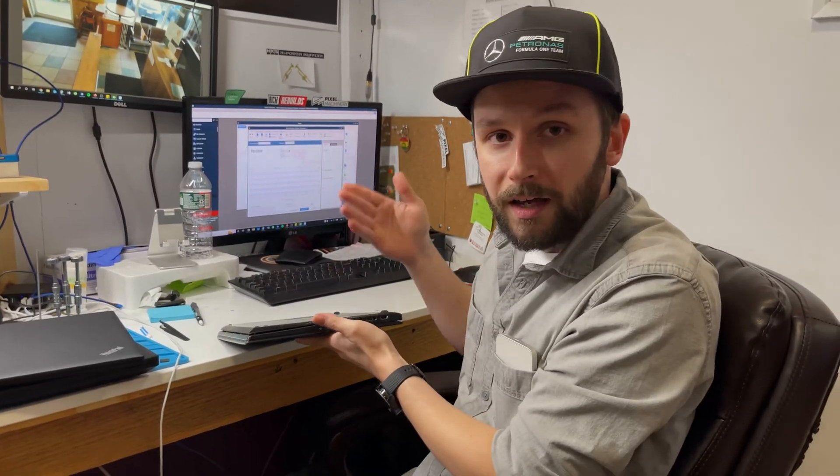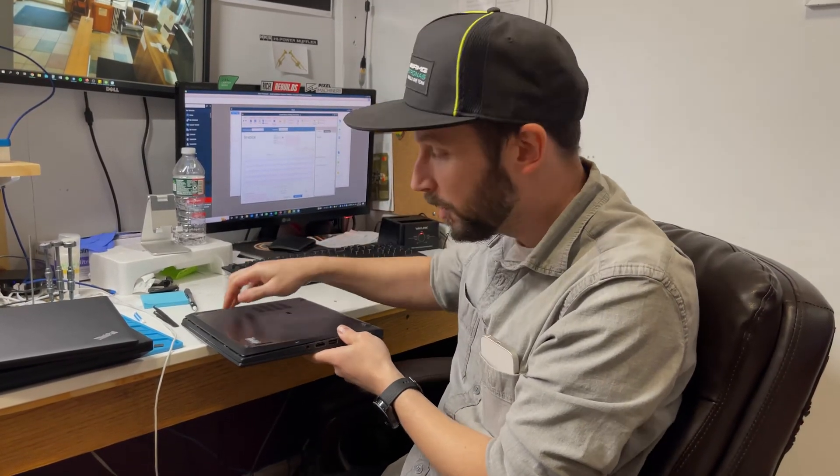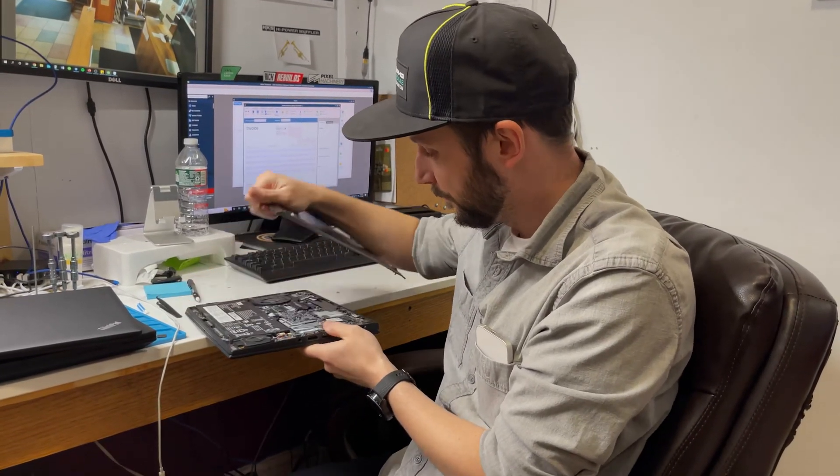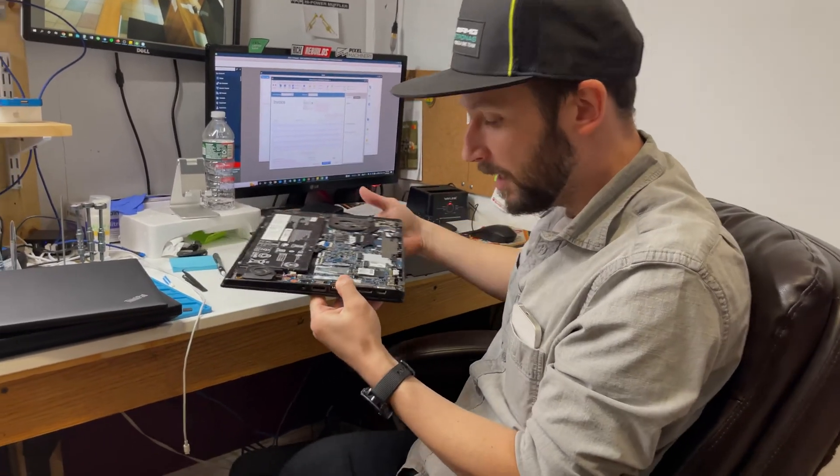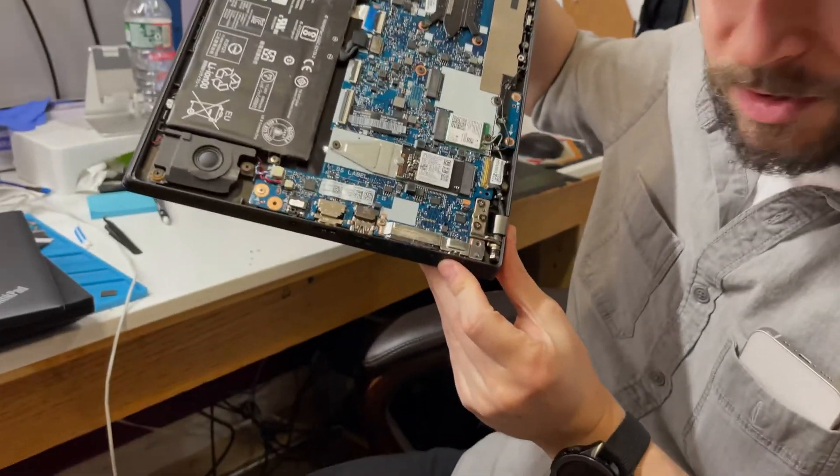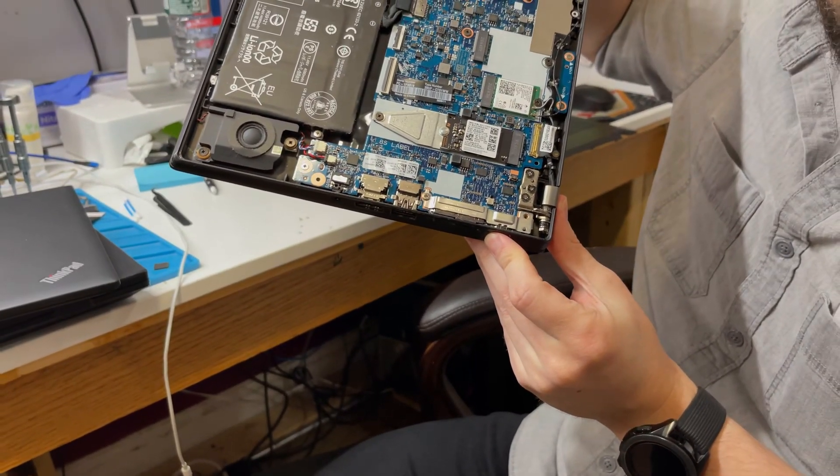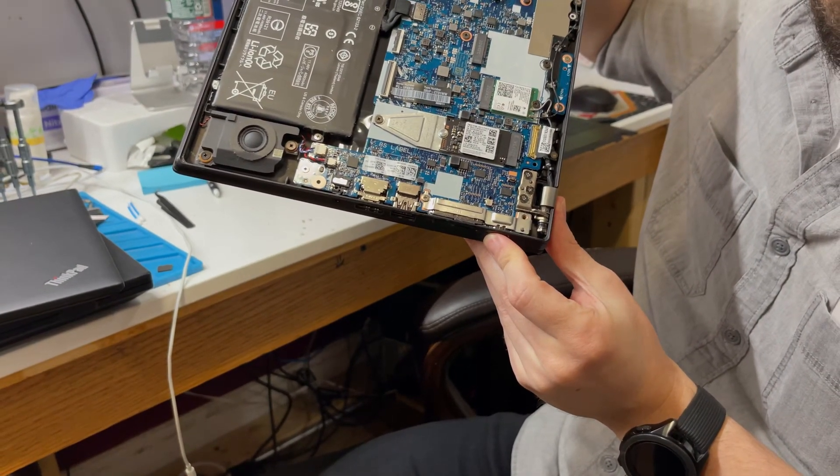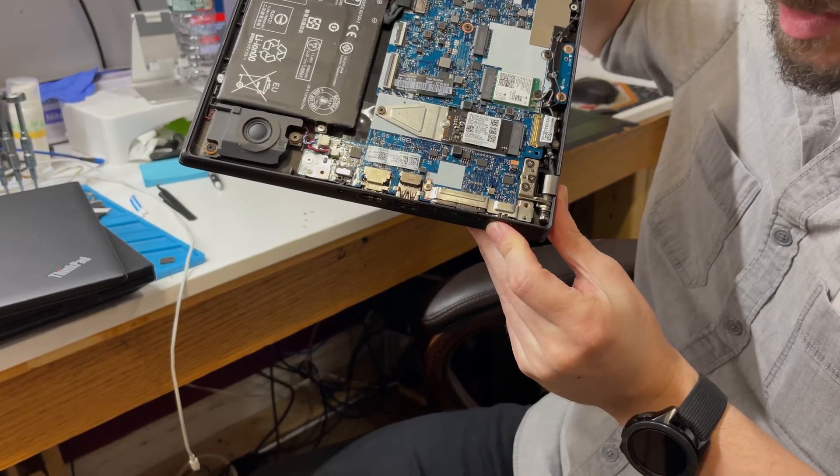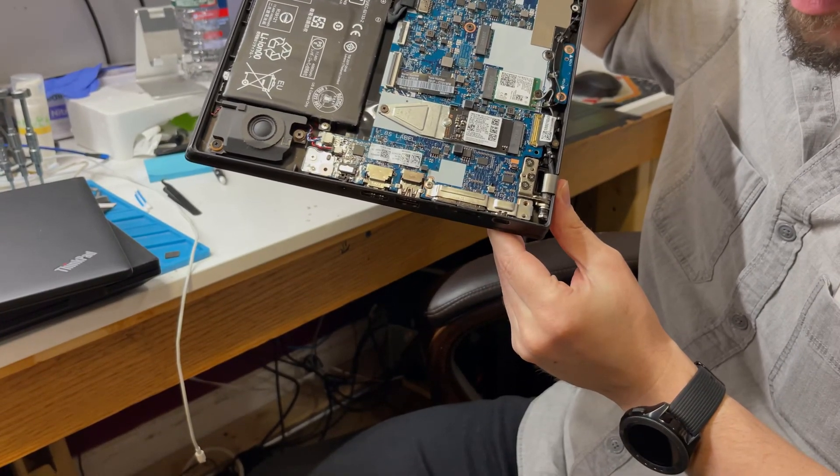I don't know why Lenovo decided to switch over to USB-C, but even worse, it's non-replaceable. It's soldered to the board.